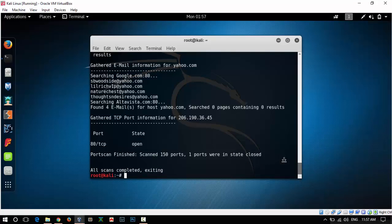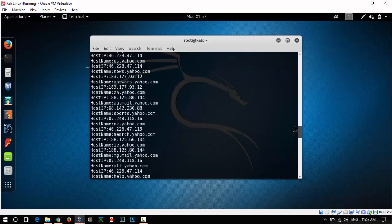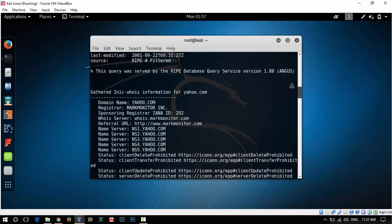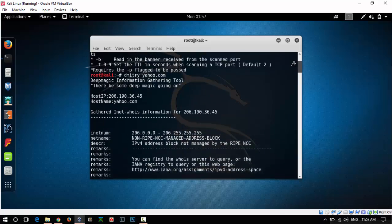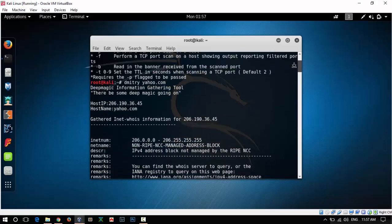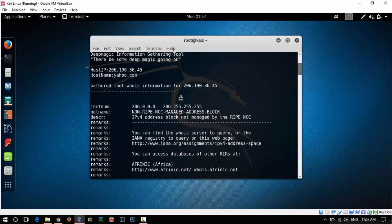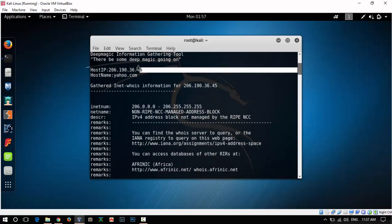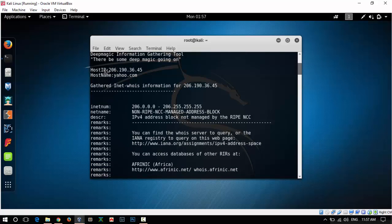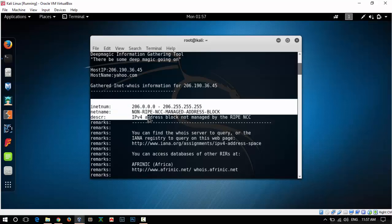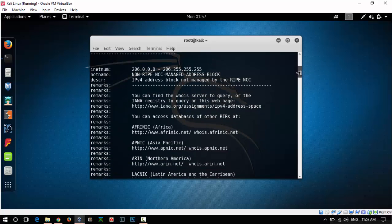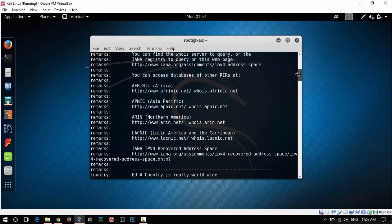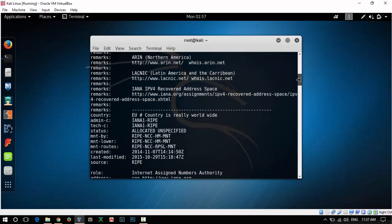Let's see what it found for us from the given domain. First of all, the first thing which we get is the host IP, the IP address of the domain. After that, the WHOIS information which gives us the registration date of the domain and other details.